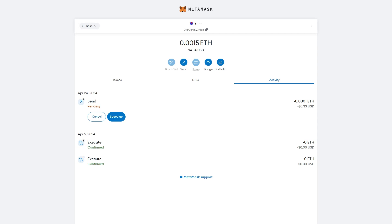In this video I'll be showing you how to cancel a pending transaction on MetaMask. Now for this video I'll be showing you how to do it on my computer, however this can be done on the mobile app as well. The process will be exactly the same.